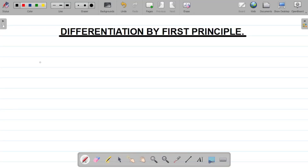Hello there and welcome to today's class. For today's class we're exploring the concept of first principle in differentiating terms.